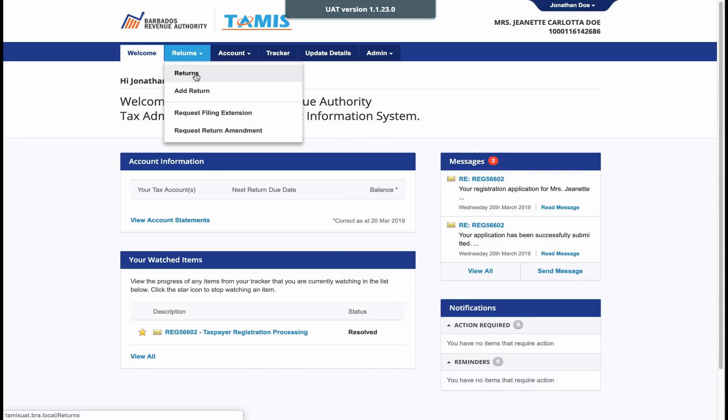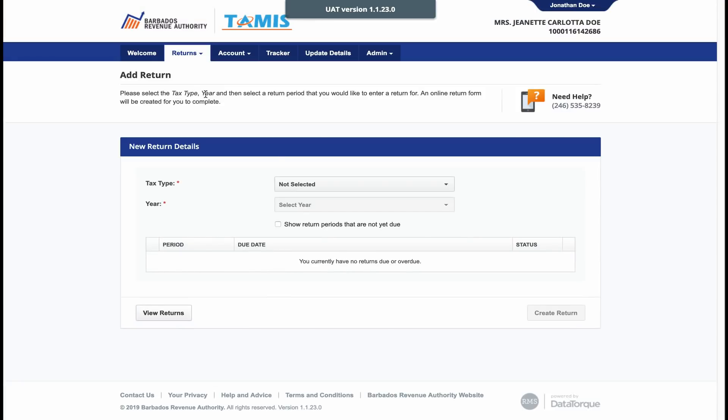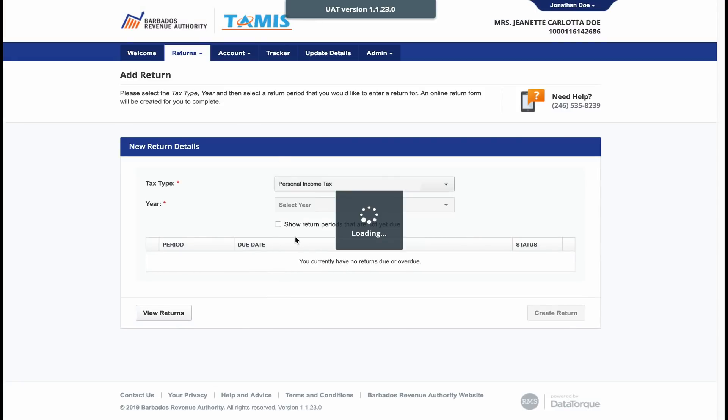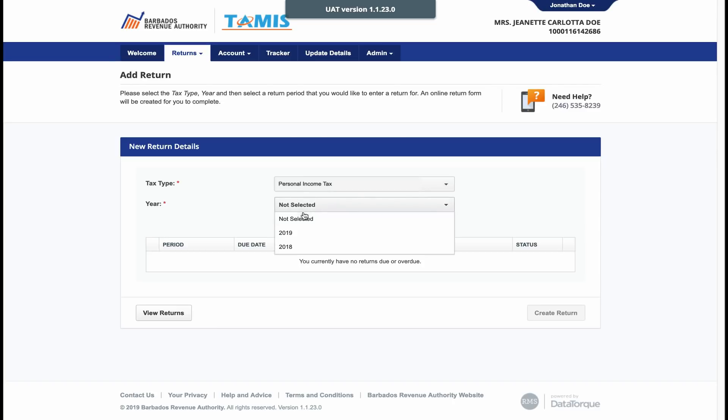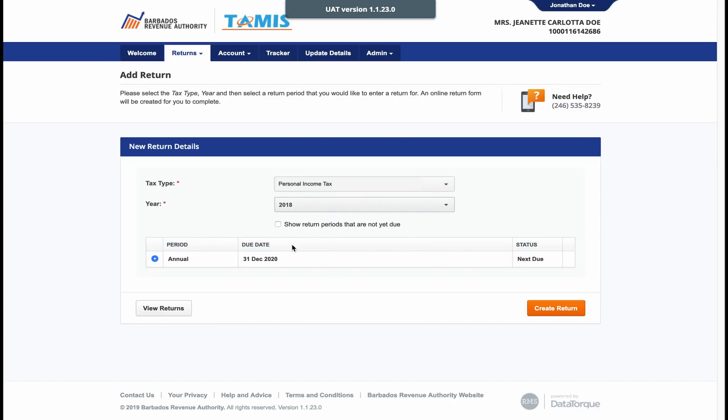To begin, click Add Return. Choose the personal income tax return and the income year for which you are filing. For this example, we will choose 2018 because we are presently filing for what was earned during the entire year of 2018.